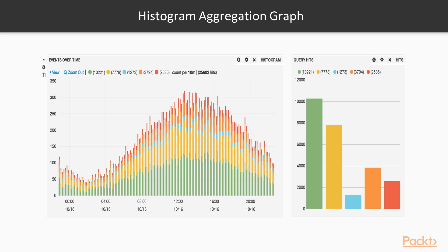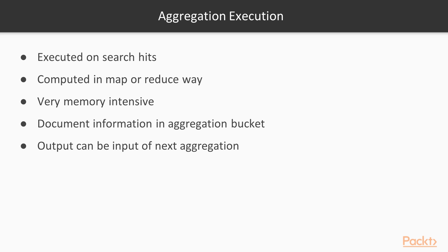These are examples of graphs generated by histogram aggregations. The aggregations are always executed on search hits. They are usually computed in a map or reduce way. The map step is distributed in shards, while the reduce step is done in the called node. During aggregation computation, a lot of data should be kept in memory, and it can therefore be very memory intensive.